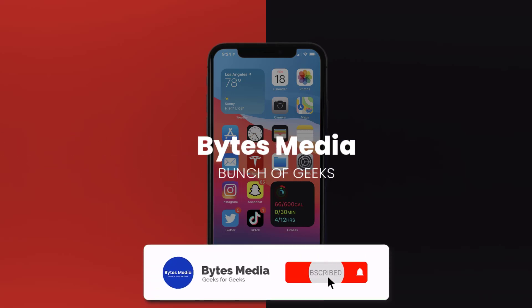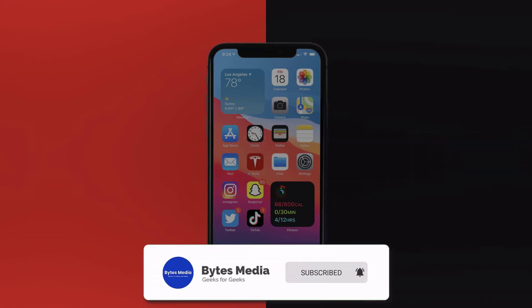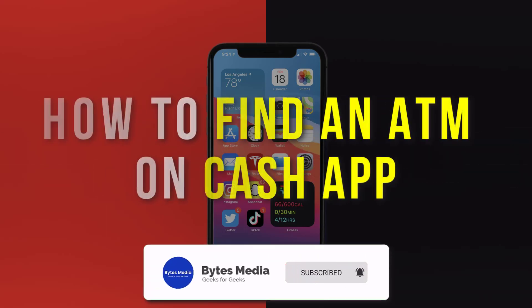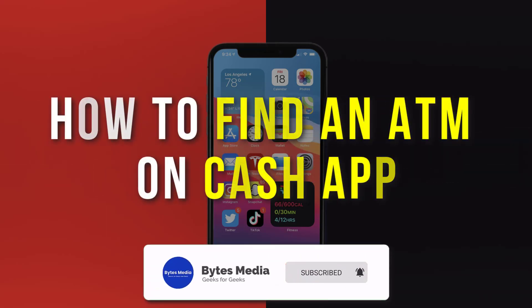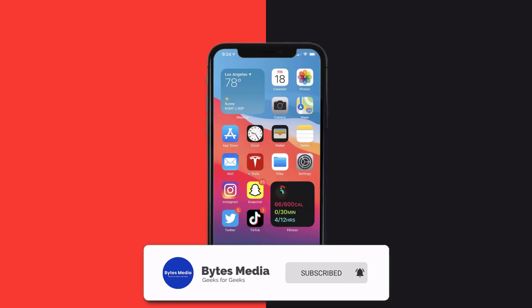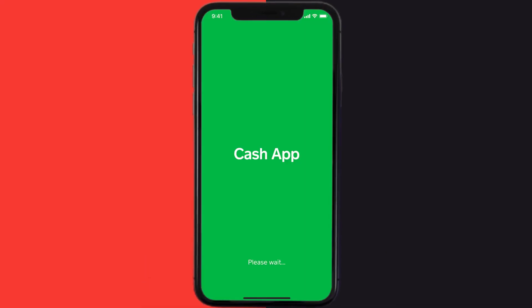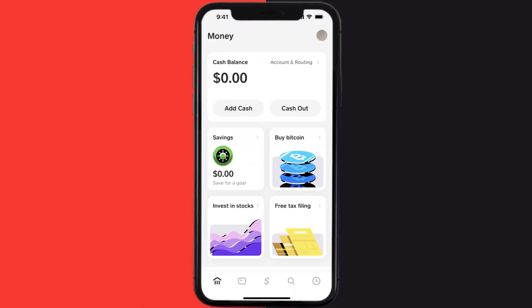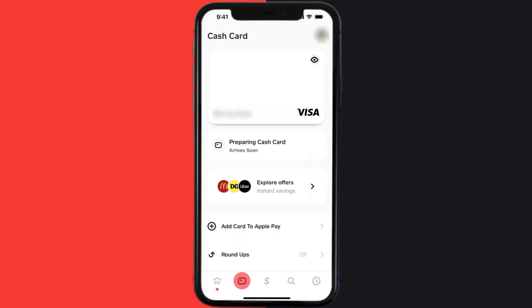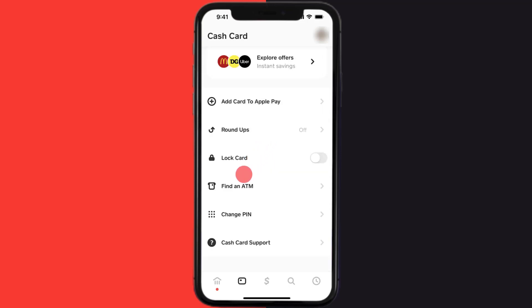Hey guys, I'm Anna, and today I'm going to show you how to find an ATM on Cash App. First, you need to open up Cash App on your mobile device and then tap on the card icon in the bottom left of the screen. Once you're on this screen, you need to scroll down and tap